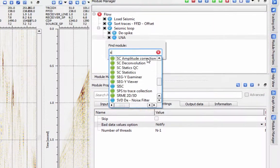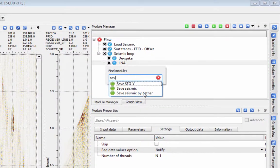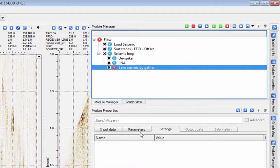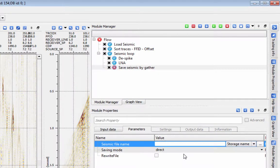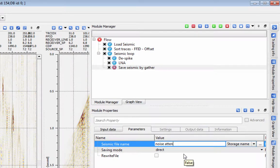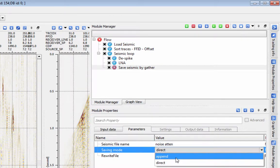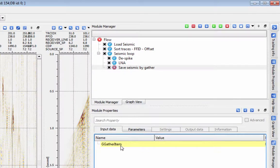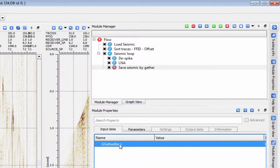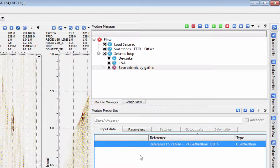To save the output of your loop as it runs, add the save seismic by gather module. This module works in exactly the same manner as a save seismic module, but it is designed to operate in the loop. It is best to use append in this case, as this will save your gather seismic in the same sort order as it has in the loop instead of the original input sort order. This will save you some runtime.